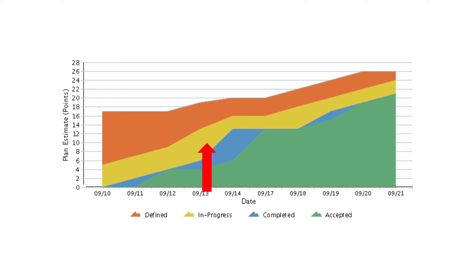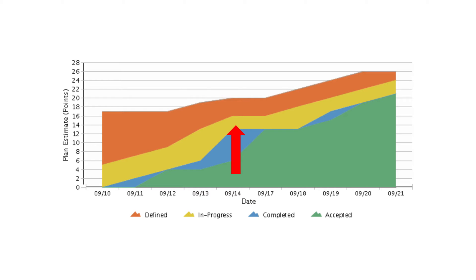If the band in the stage is continuously narrowing, this could mean that the throughput of the stage it represents is higher than the entry rate. This may indicate that there is available resource capacity at this stage and a discussion should be started to determine if reallocation of resources is appropriate in order to optimize the flow of the work.